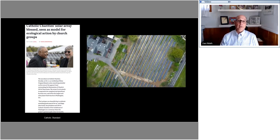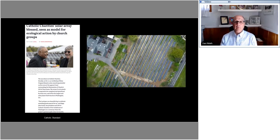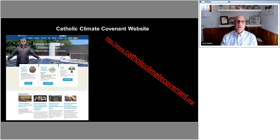In conclusion, visit us, come to our website, Catholicclimatecovenant.org, and learn about all the other things that we're doing. Thank you very much. Thank you very much, Dan. Appreciate it. Appreciate your work.